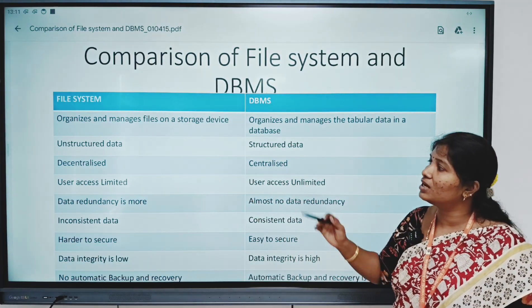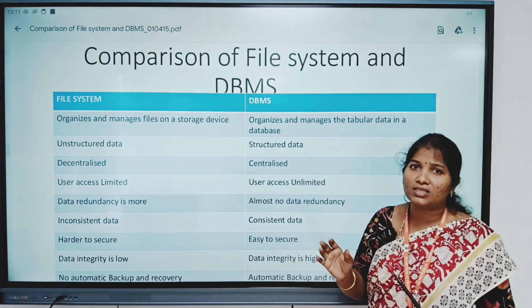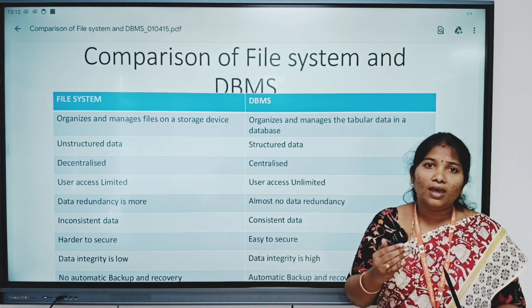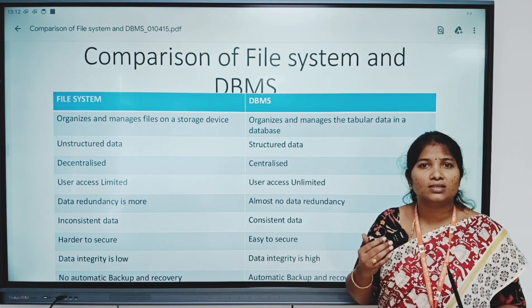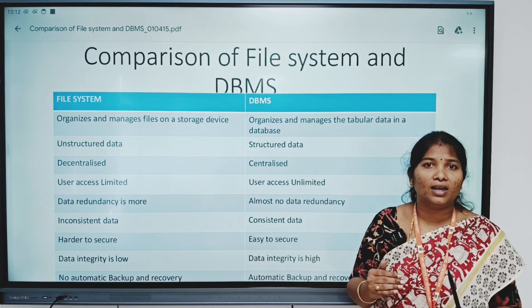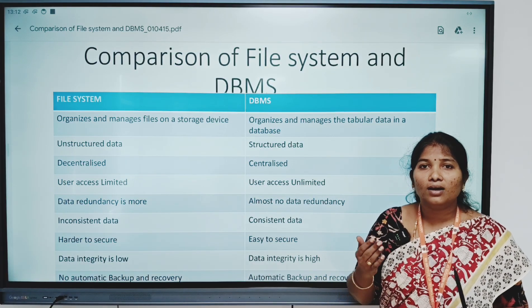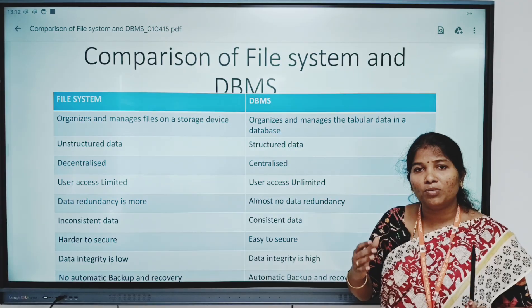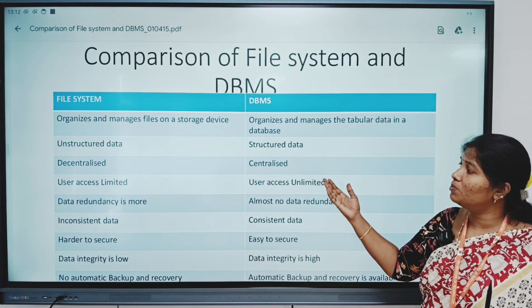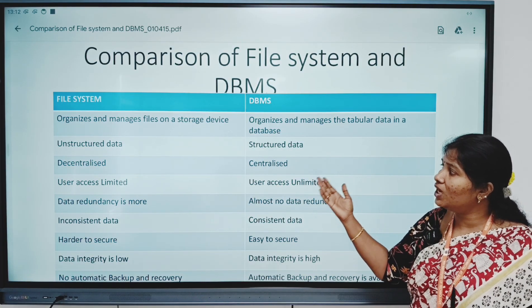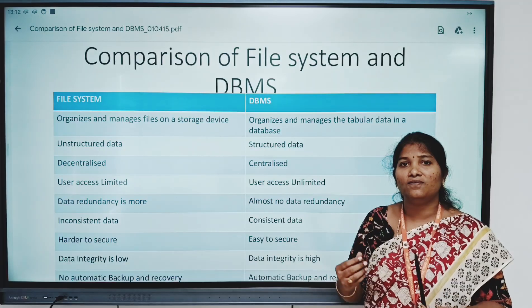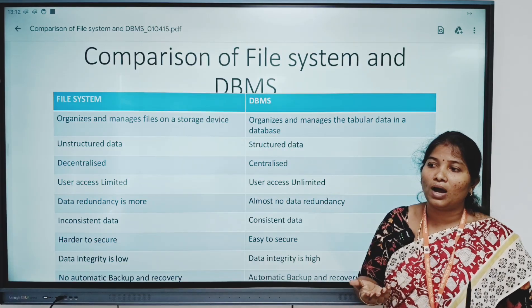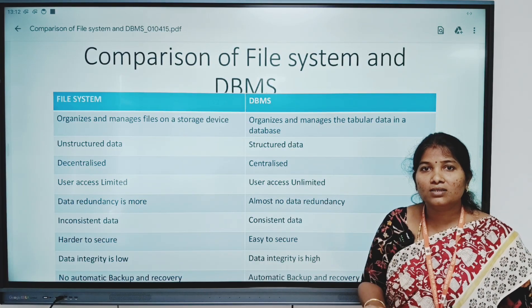The third difference is decentralized versus centralized. File systems are decentralized — for example, if a student attends five subjects, every faculty will note down the student's details, marks, name, and roll number in their separate file on their separate laptop, meaning data is present in different locations. But in DBMS, it is centralized — all faculty save their data at the same location, which makes it easy for a person to update the data.